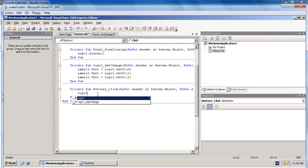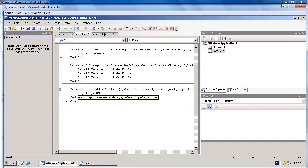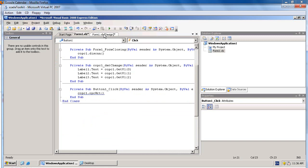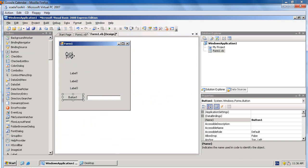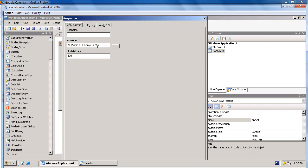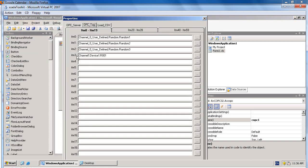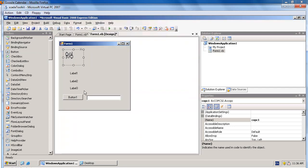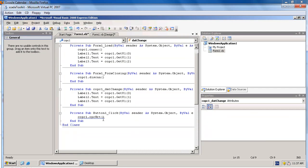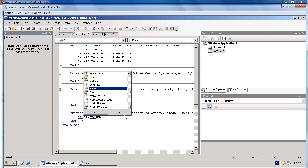Then, double-click on the button to write some command to send the value to OPC tags. So we use COPC1.OPCWrite. Specify the index number. If you cannot remember, get back to the form, right-click, select property and see OPC tag index number is 3.